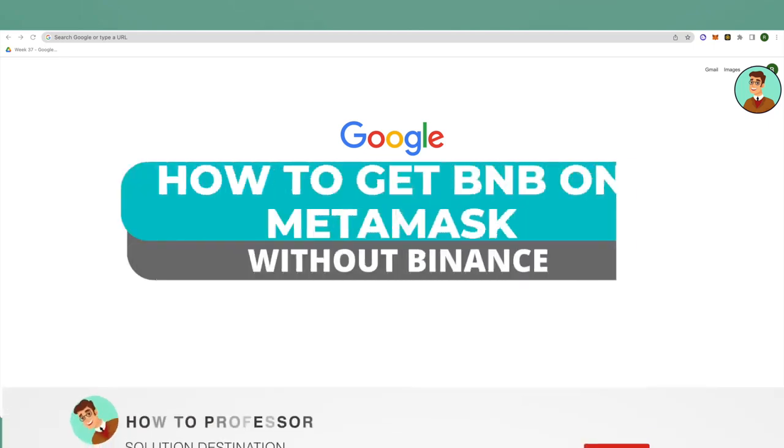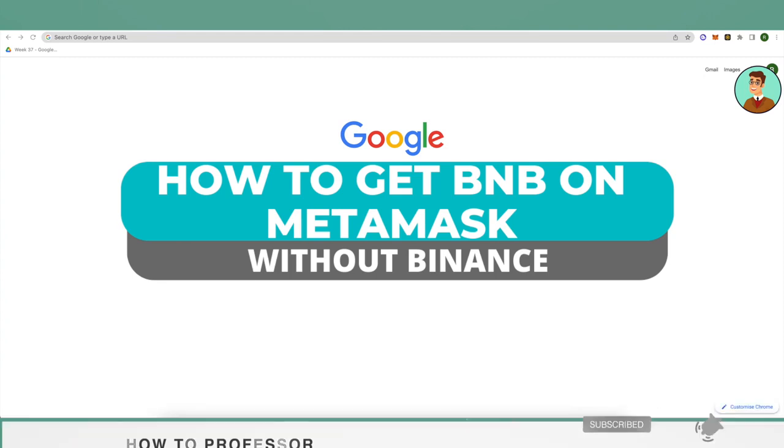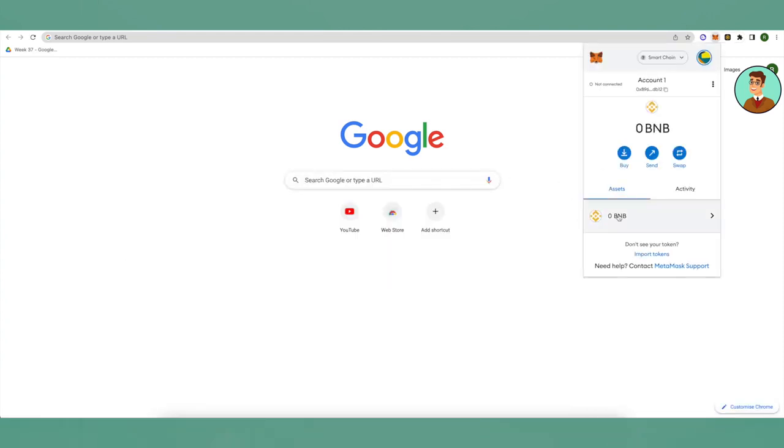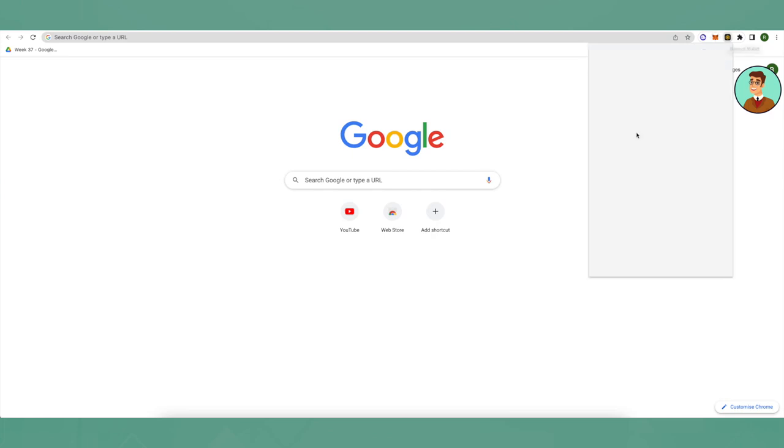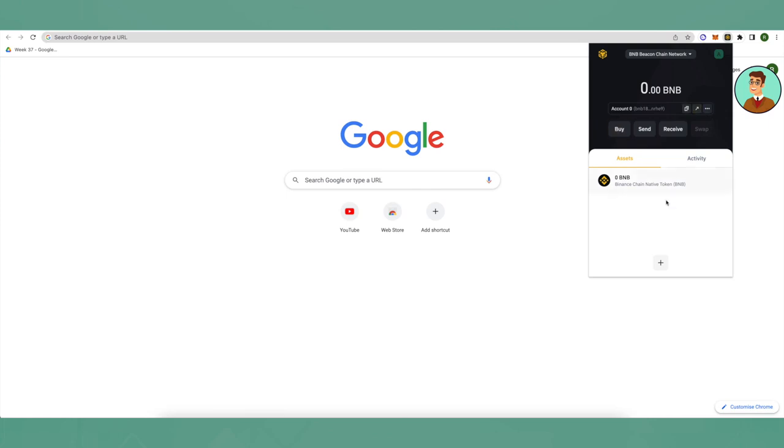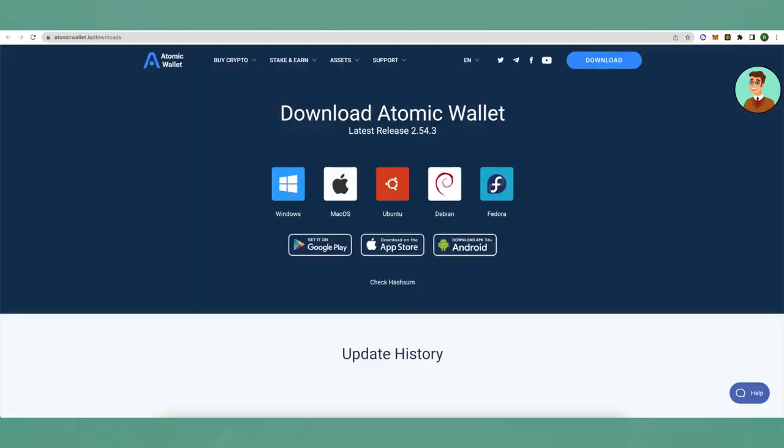Hello everyone, today I will tell you how you can get BNB on MetaMask without a Binance account. First of all, you will need three things for this: MetaMask, Binance wallet (which is different from a Binance account and you can easily access it), and the third thing is Atomic wallet. You can get all of them easily by searching it up on Google. After getting them, just set up your accounts.